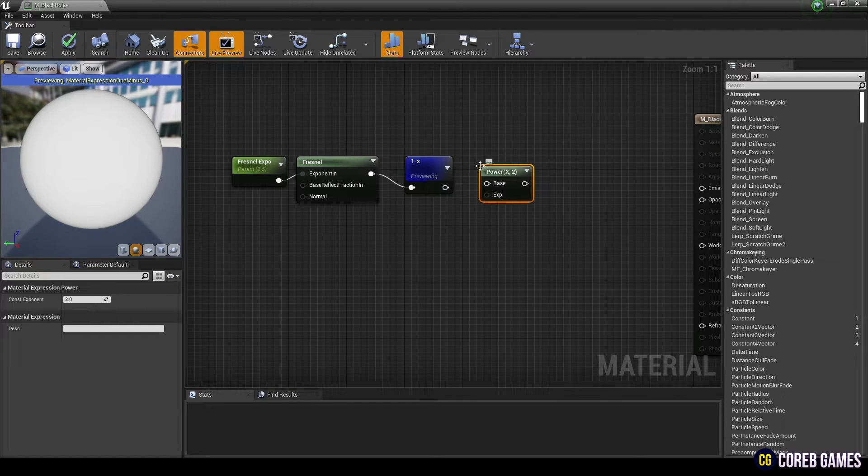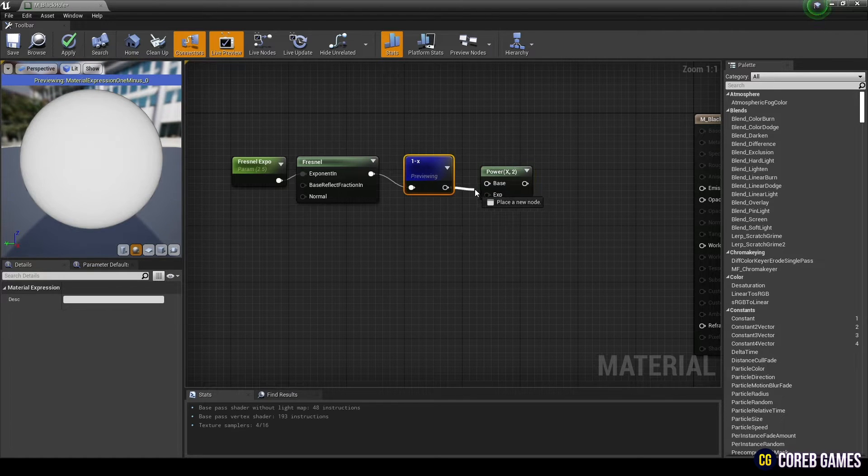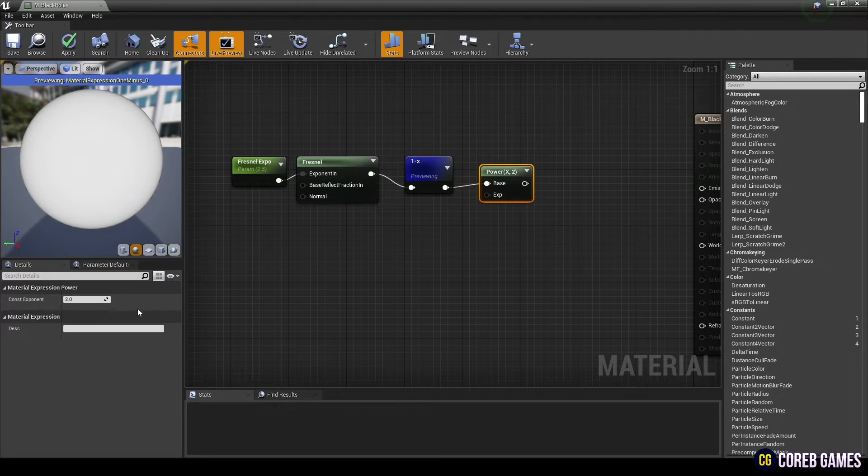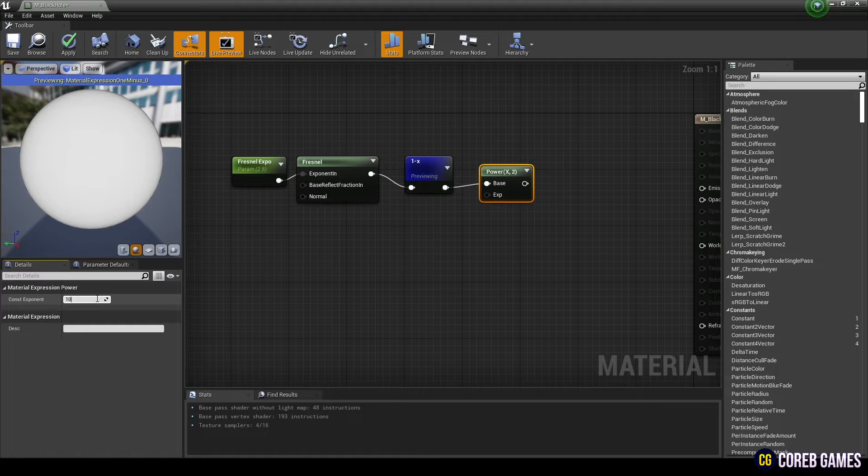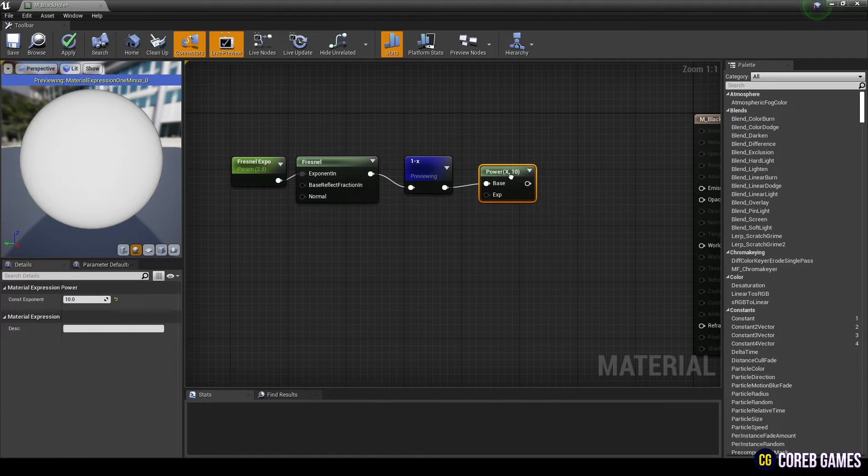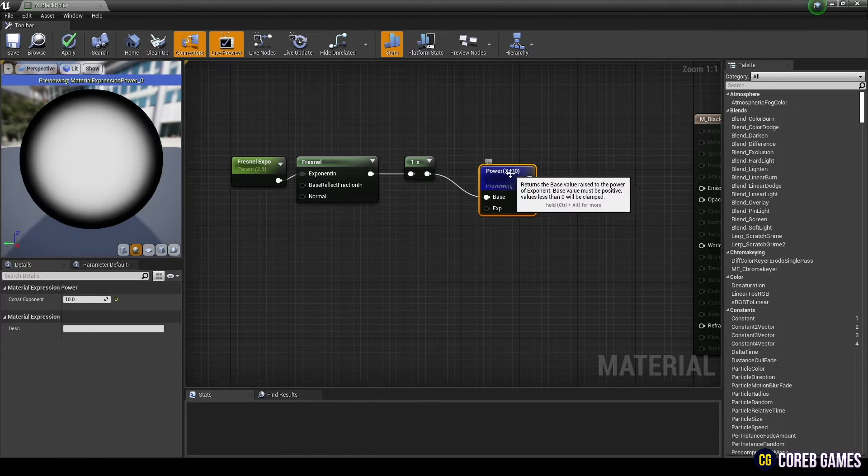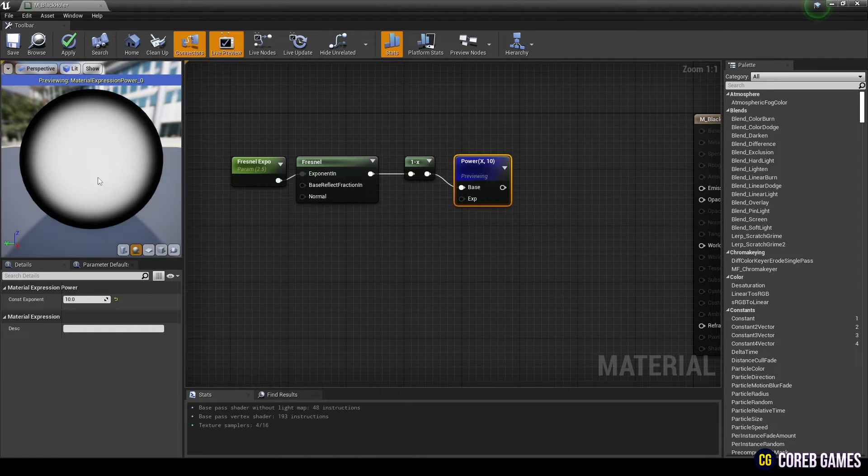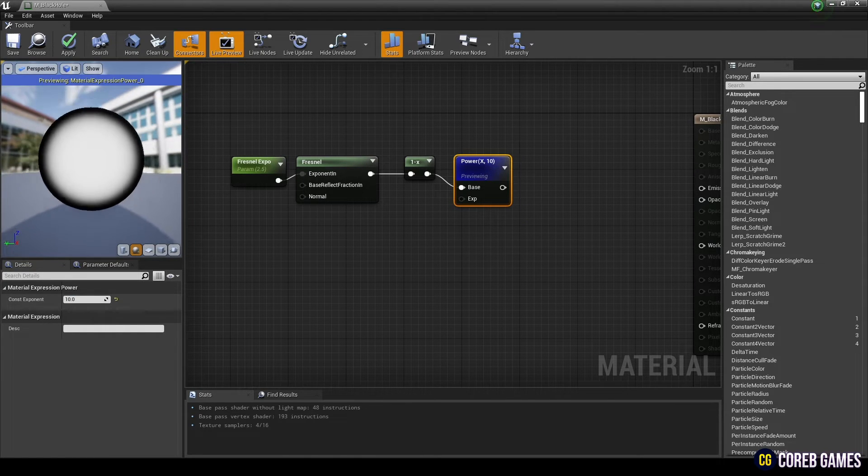Next, create a power node and connect it to the one minus node. When you power a value, a white circular gradient is created at the center of the material.